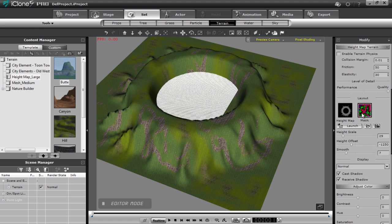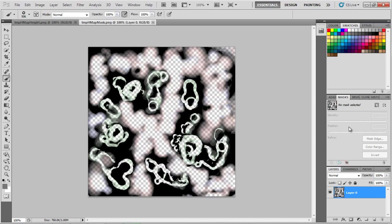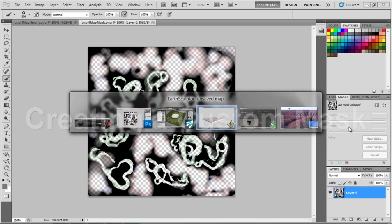If I load up the masking map here, this one's a little bit more complicated. It's going to be very difficult to use this in Photoshop. So what we're going to do is go into a program called EarthSculptor, and in EarthSculptor we're going to create our very own height map terrain and our very own masking map as well, and we're going to bring those into iClone in just a moment. So let's go over to EarthSculptor here.